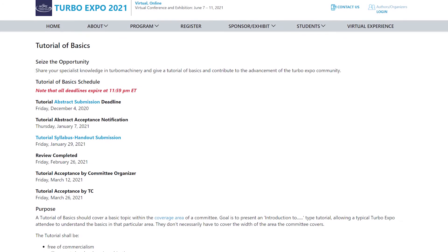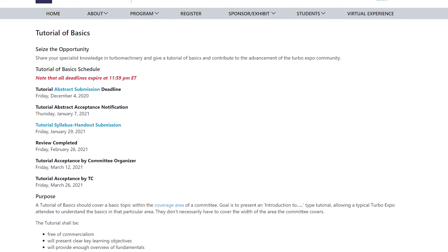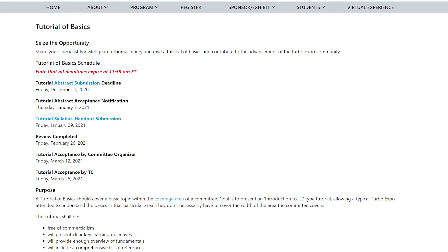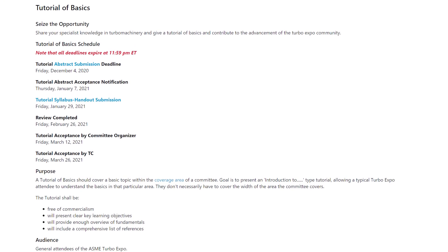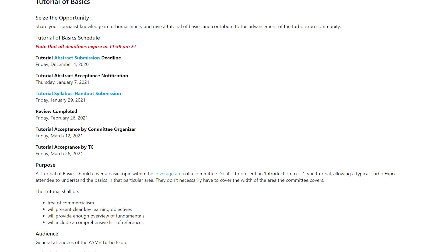The ASME has given me an excellent platform to interact with students and experts in the gas turbine community. Hi, my name is Manas and I am a PhD student at the Indian Institute of Technology, Bombay. I currently serve as secretary of the ASME IGTI Student Advisory Committee. During Turbo Expo, the SAC organizes tutorial sessions and takes feedback from fellow attendees.